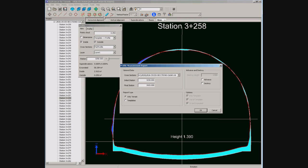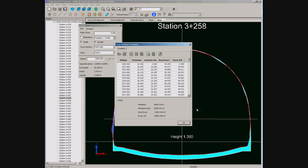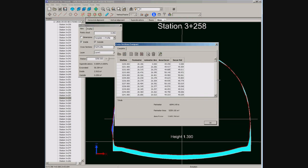We can get all this data together in a report. We can choose to get areas only from excavated terrain. The report can be exported to a text, Excel, or HTML file.